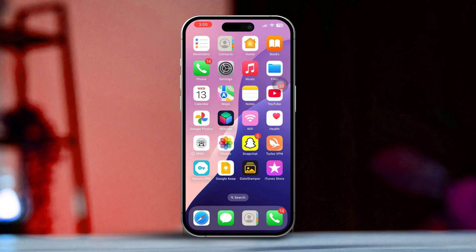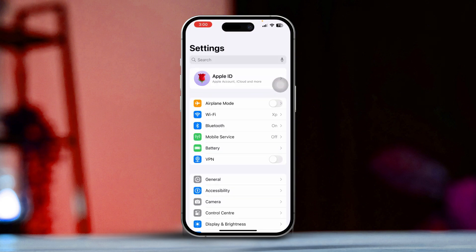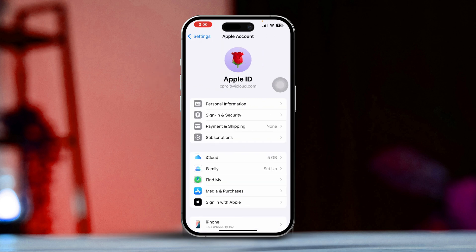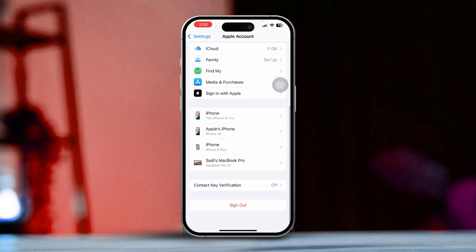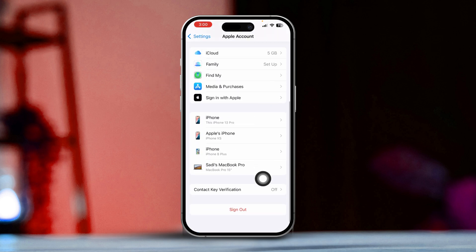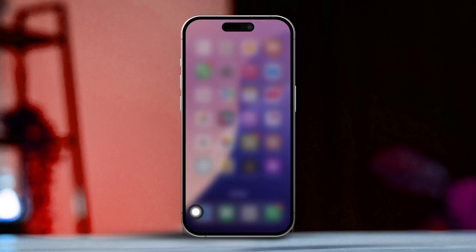Solution 3: Sign Out and Back Into Your Apple ID. Open the Settings app and tap on your Apple ID at the top. Scroll down and select Sign Out, then follow the prompts. Once you've signed out, sign back in with your Apple ID and check if Find My iPhone can be enabled.